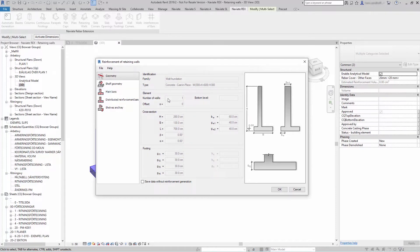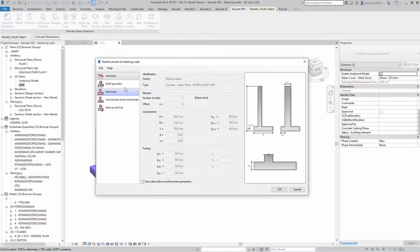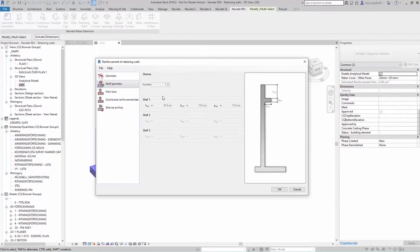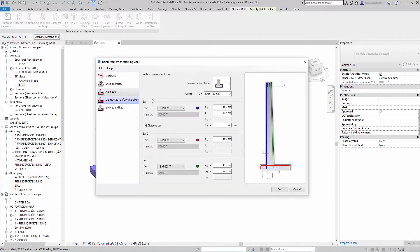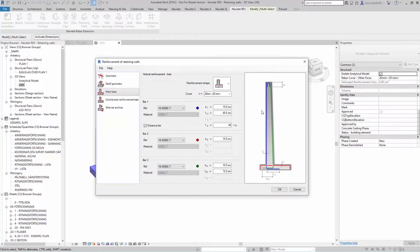In the center you can define parameters for the reinforcement, and on the right is a graphical view of the retaining wall and the reinforcement.